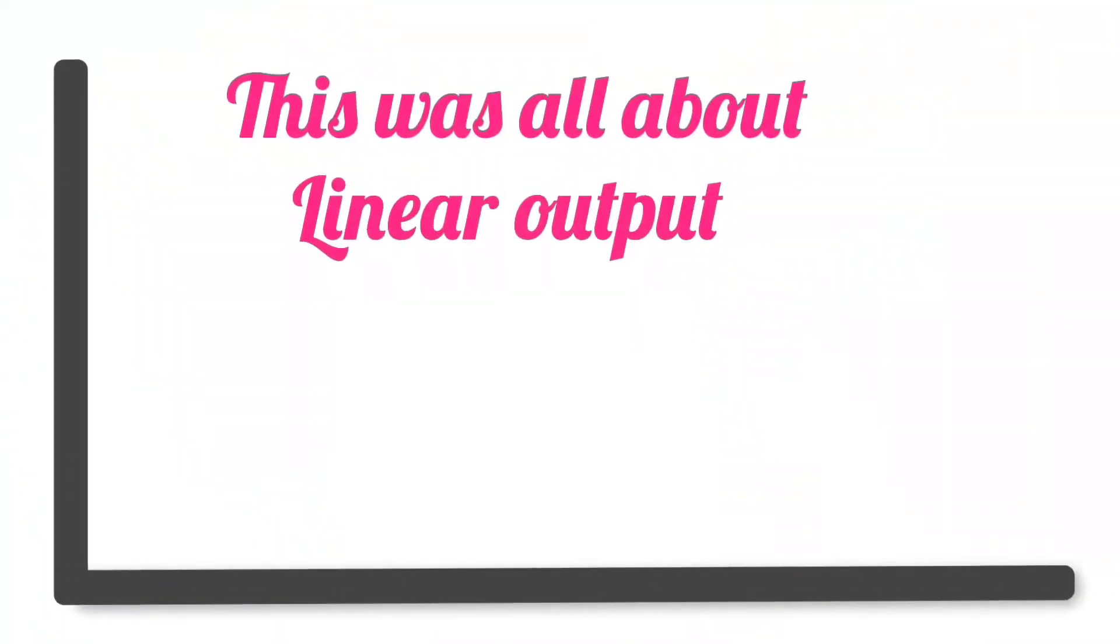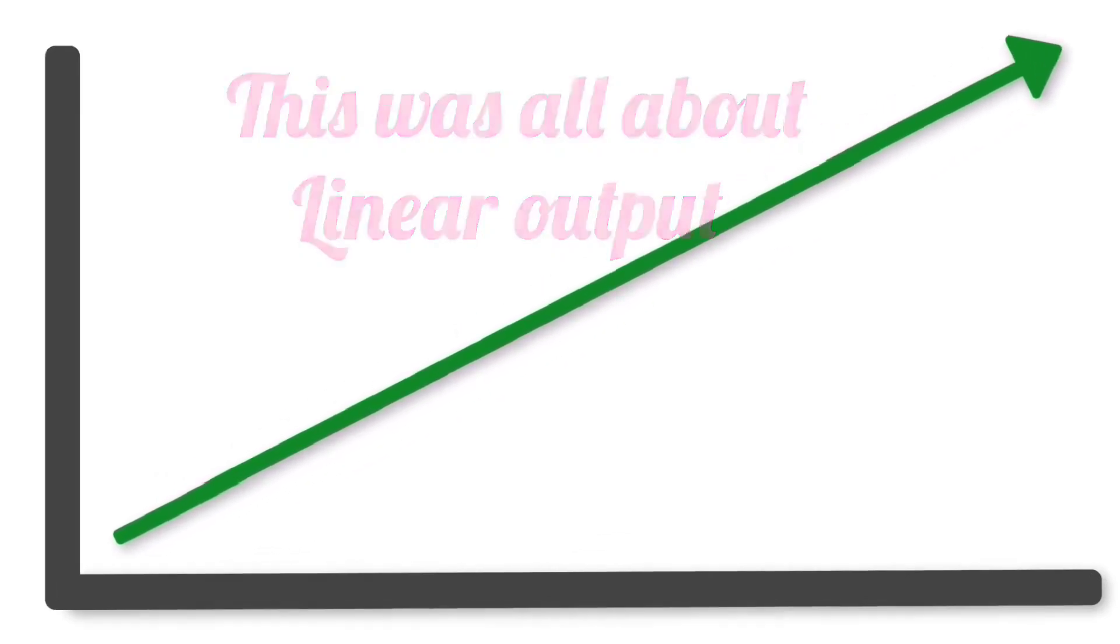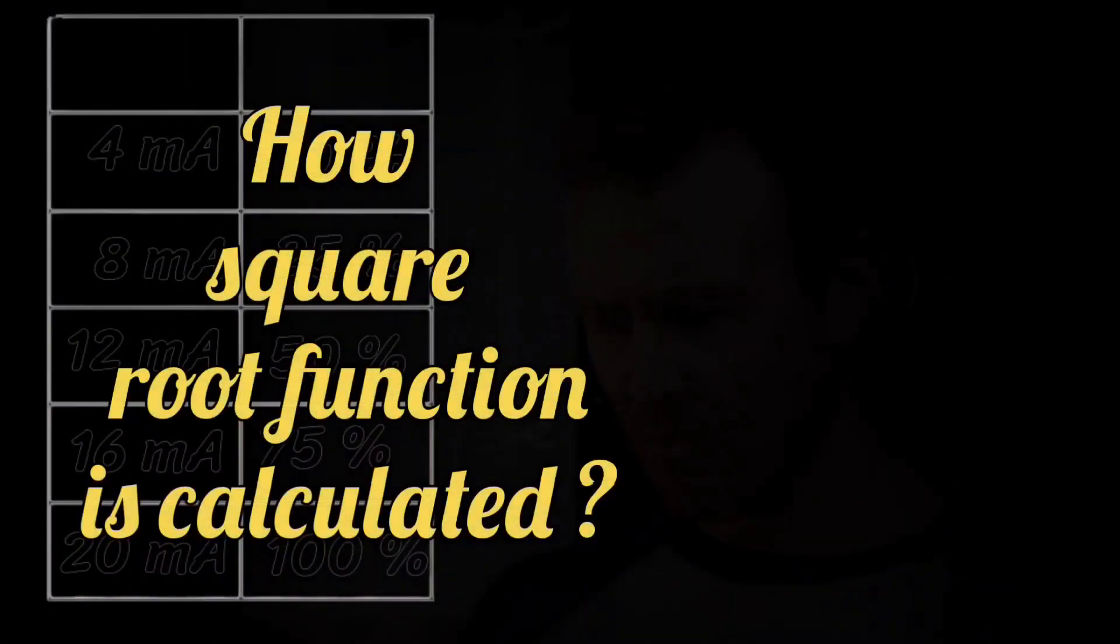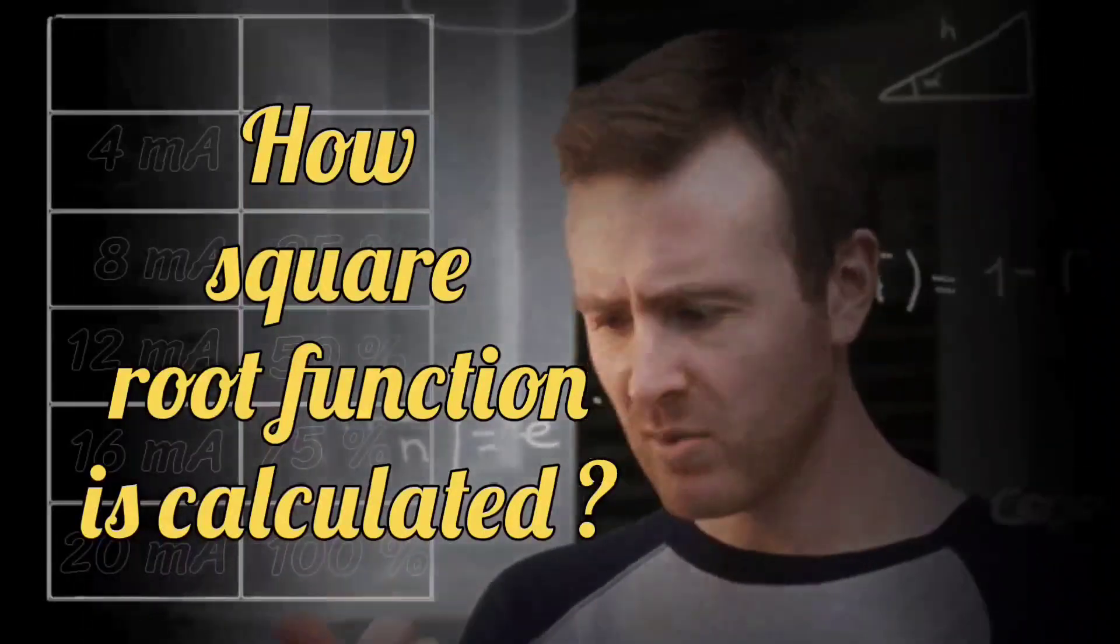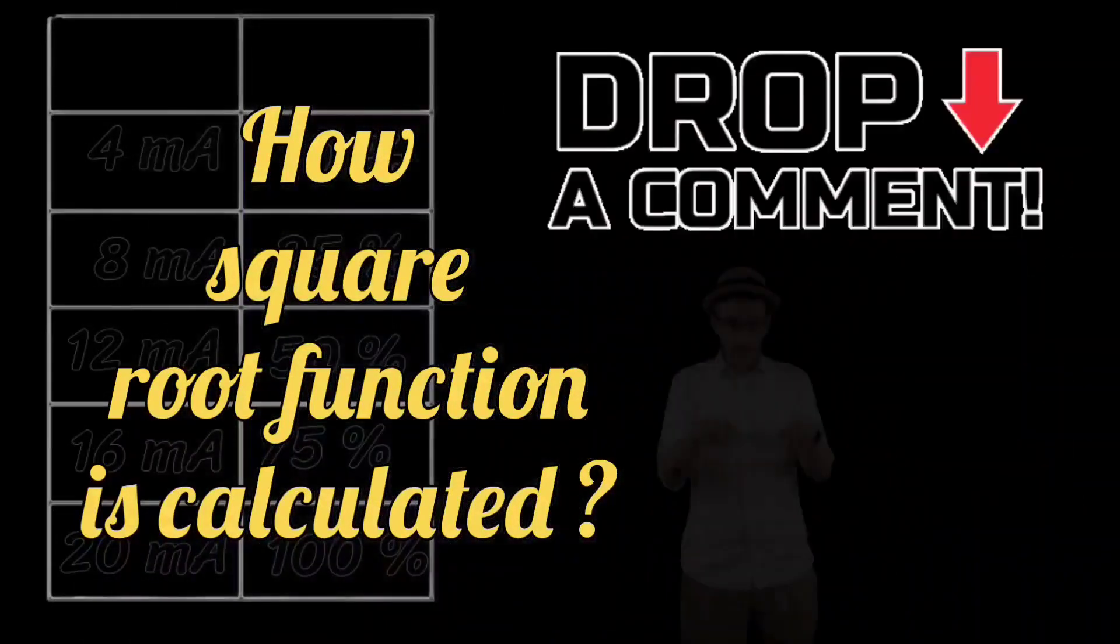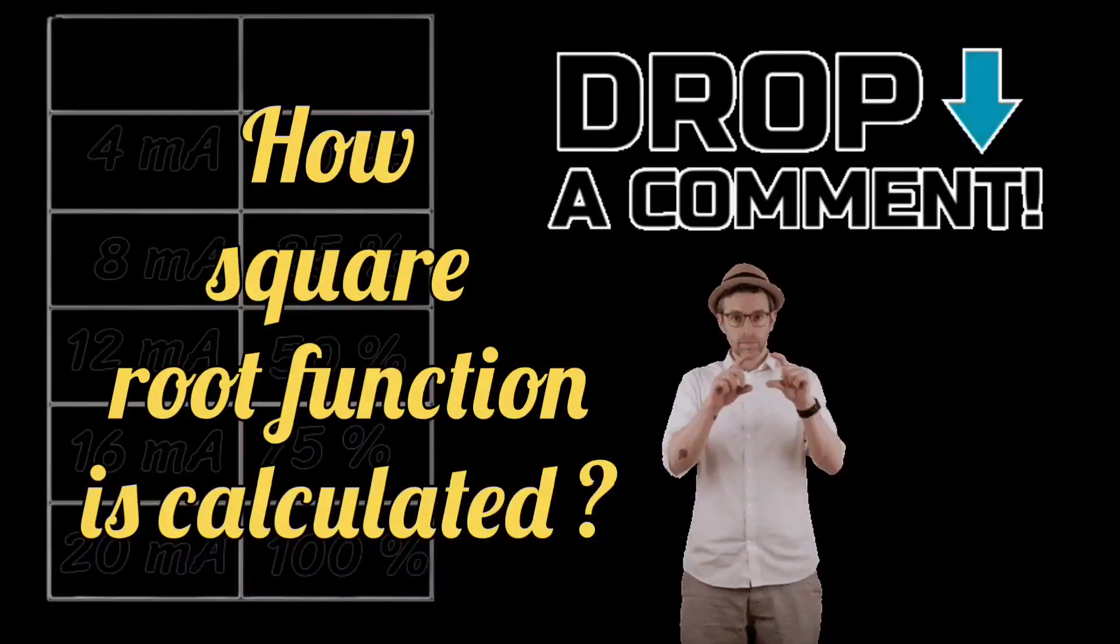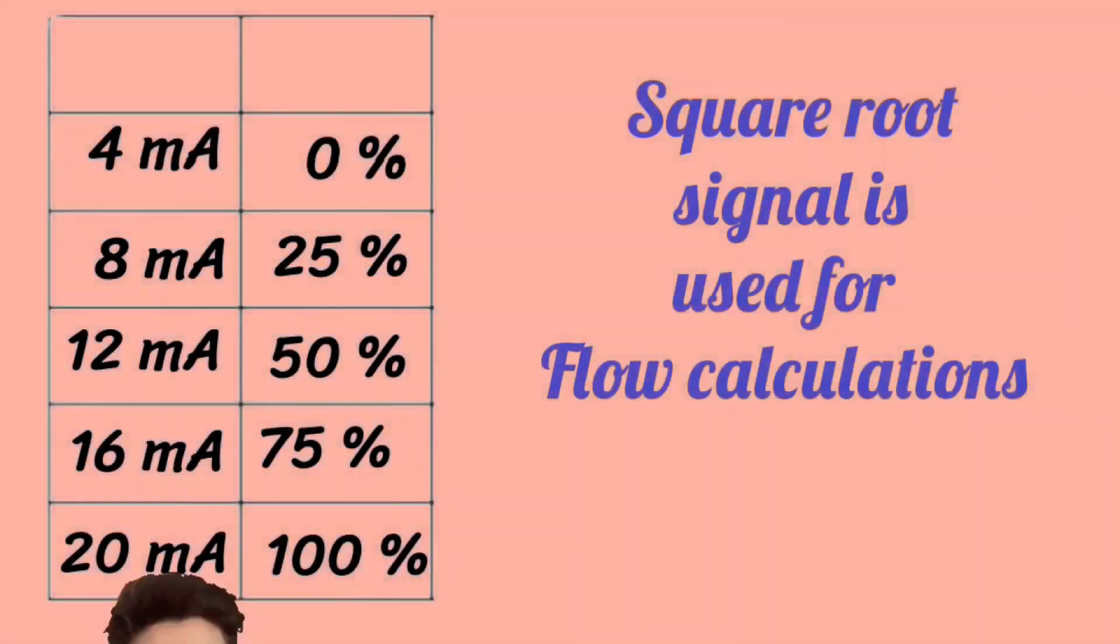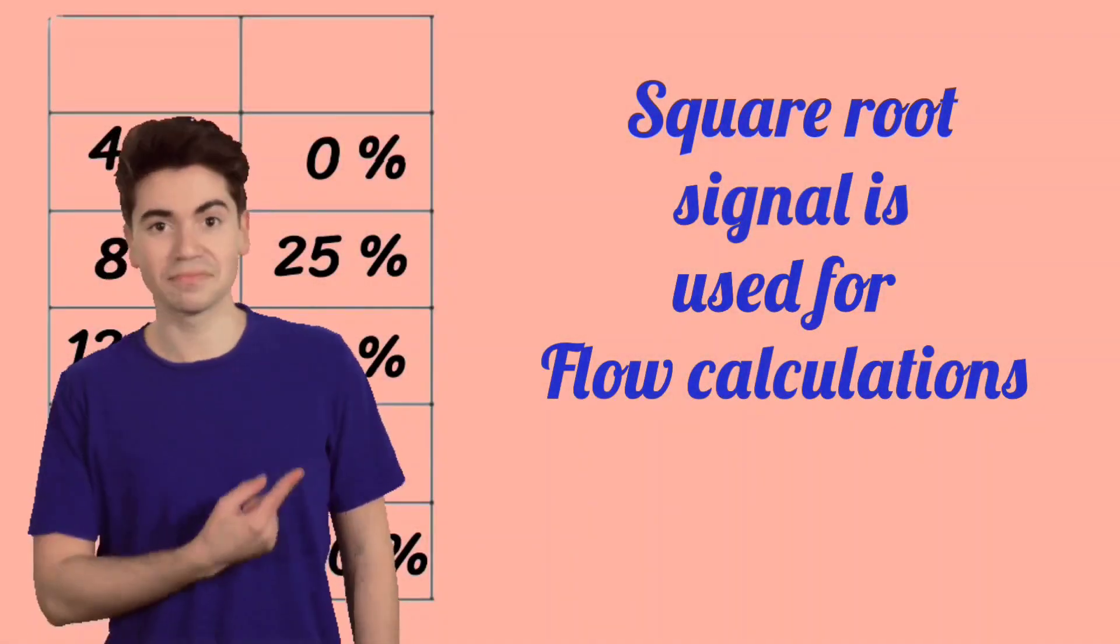It was a calculation of linear output. If you want to know how to calculate square root signal, then comment, we will make a video. Square root signal is used in flow calculation.